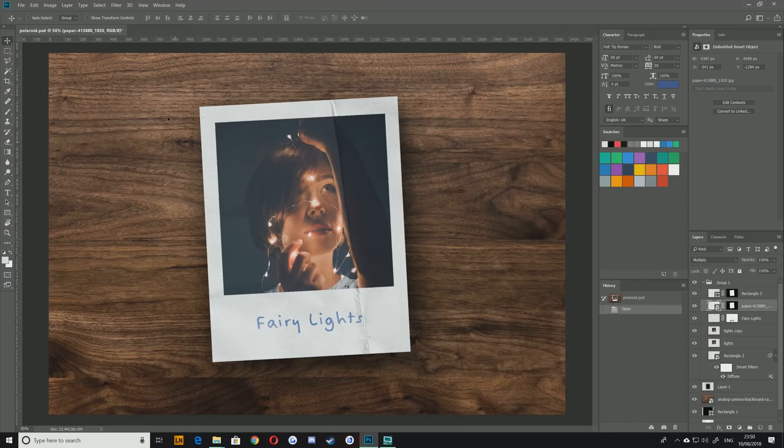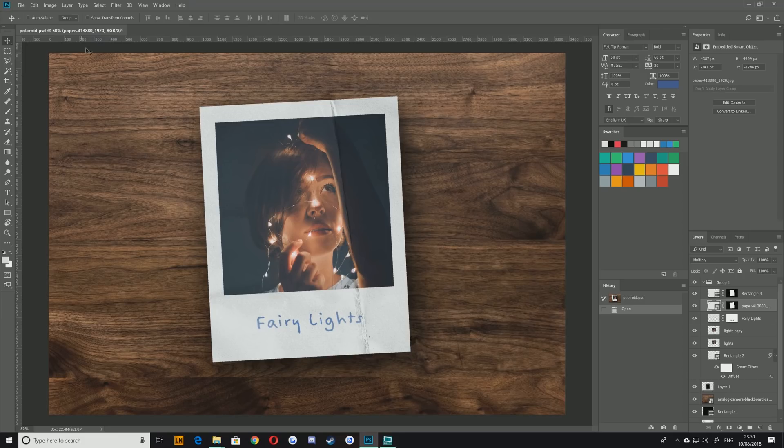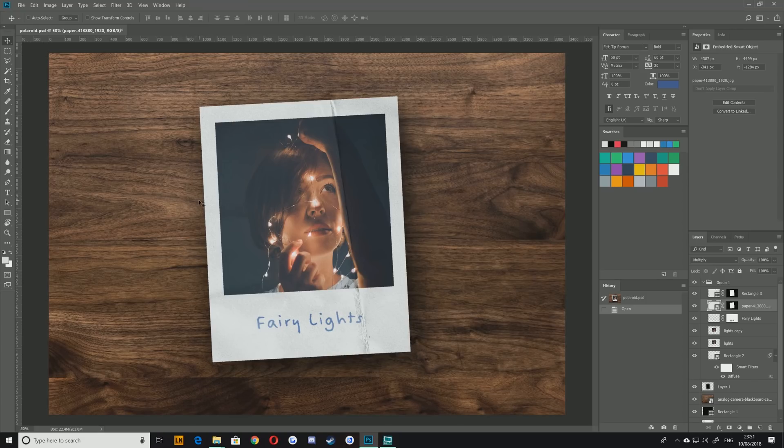Hello everybody and welcome back to TipTut and welcome to another Photoshop tutorial. This time around we're taking a look at how to create this Polaroid effect inside of Photoshop. It's quite simple, very easy to get started and beginners should be able to follow along as well. So without any further ado, let's jump right in.